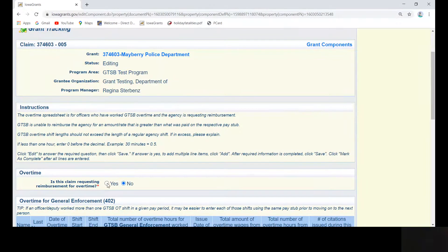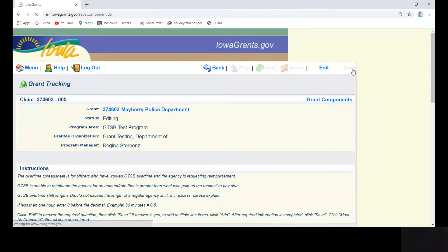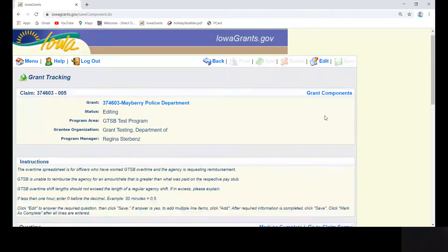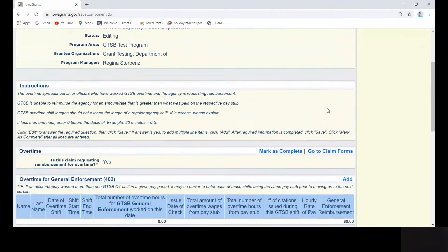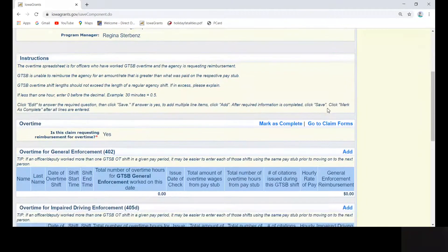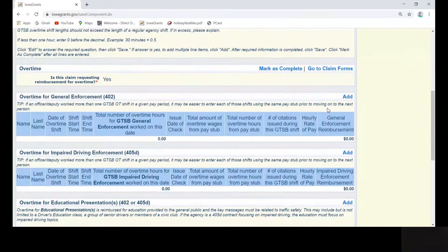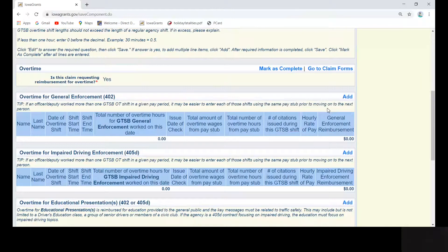If the answer is yes, click save in the upper right corner. If you are a 402 contract, you will enter all overtime into the overtime for general enforcement box.